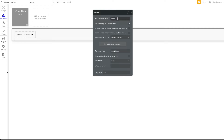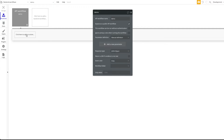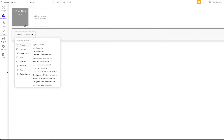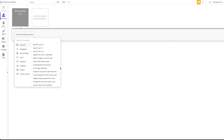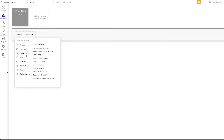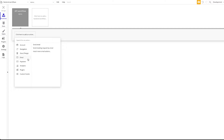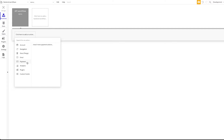Now with the 'demo' endpoint set as a public API workflow, you can define what should happen inside this workflow just as you normally would in Bubble. When the API workflow is triggered, you could sign someone up, send a password reset email, create a thing, send an email, and so on. And if you have plugins installed, you could use that functionality as well.